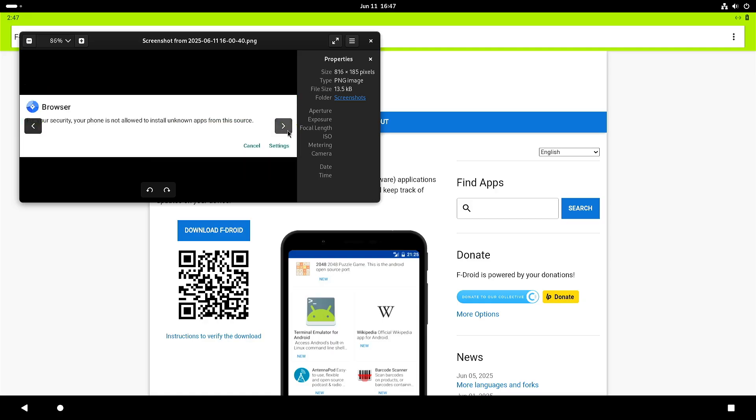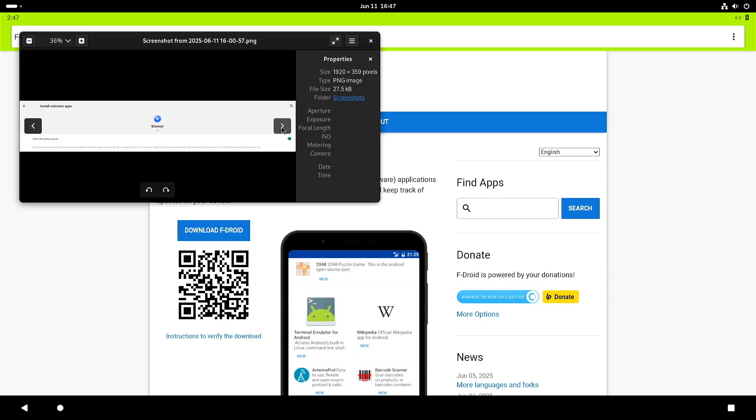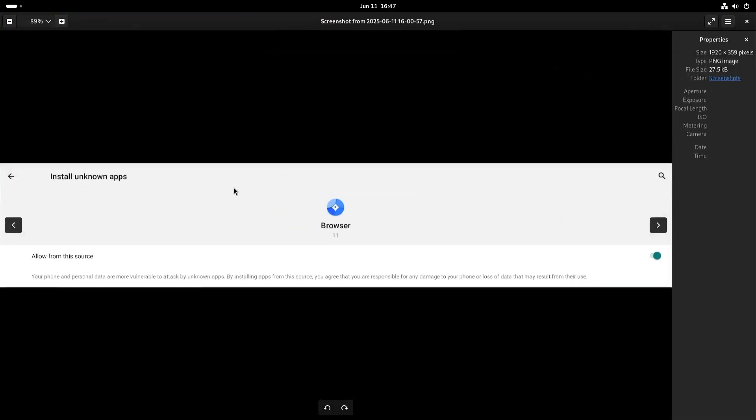And then you get a security warning that by default it's not allowed to install unknown apps. So click on the settings and then just enable or allow the browser to install unknown apps.